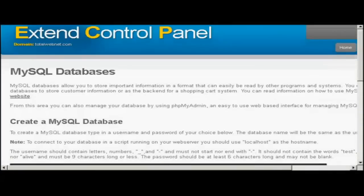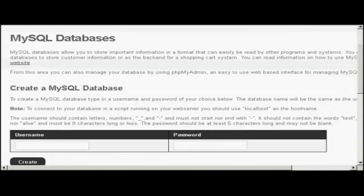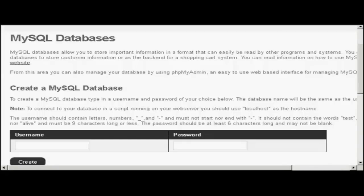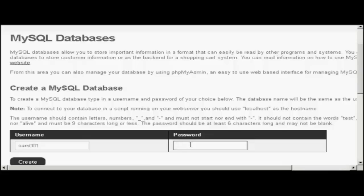And with this, what it does is it creates a database which has the same name as the actual username. So the database name and the username are the same, all bar the front part which will be set by the hosting provider. So if I create a username that says Sam001, and enter a password, you have to enter your own one here. And then click on Create.